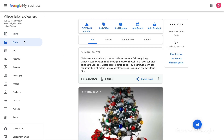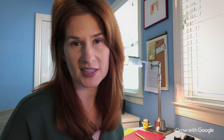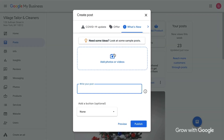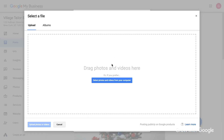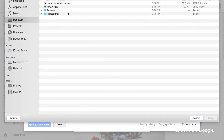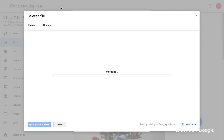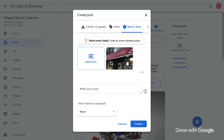Start by clicking Posts in the left navigation. At the top of the next screen, you'll see different post types like Offer and What's New. You may also see an option to create a COVID-19 update. Select the type of post that best fits what you want to say. You also have the option to add a photo or a video. If you add a photo, choose a well-focused image with bright, vibrant colors. You can upload JPEG or PNG formats. Videos add even more life to your post. They can be up to 30 seconds long, 100 megabytes in size, and most standard video file formats are acceptable.